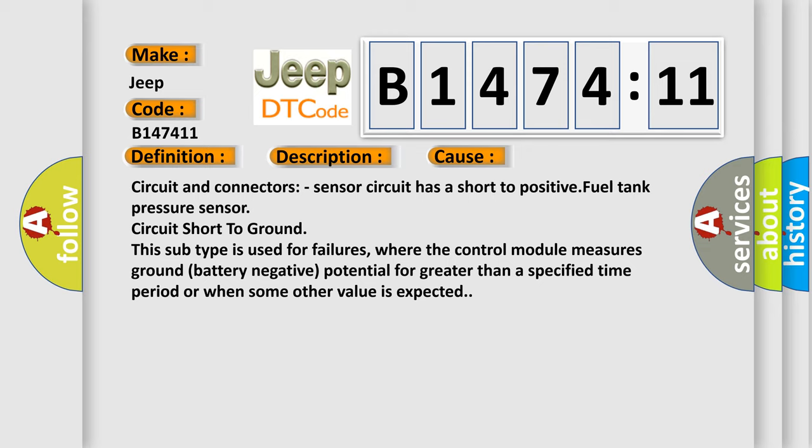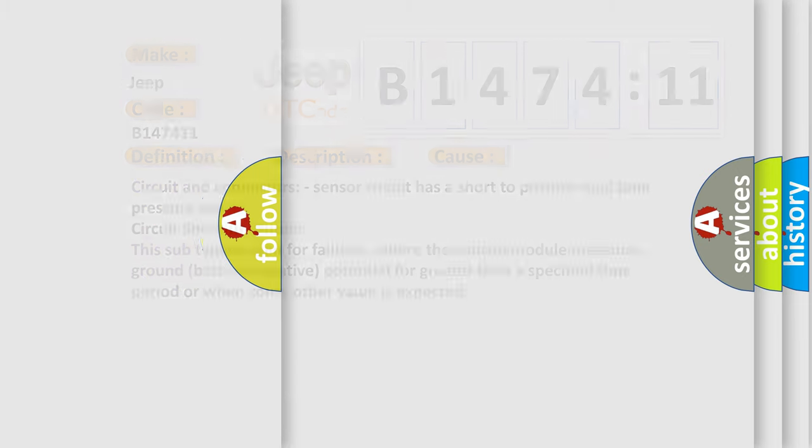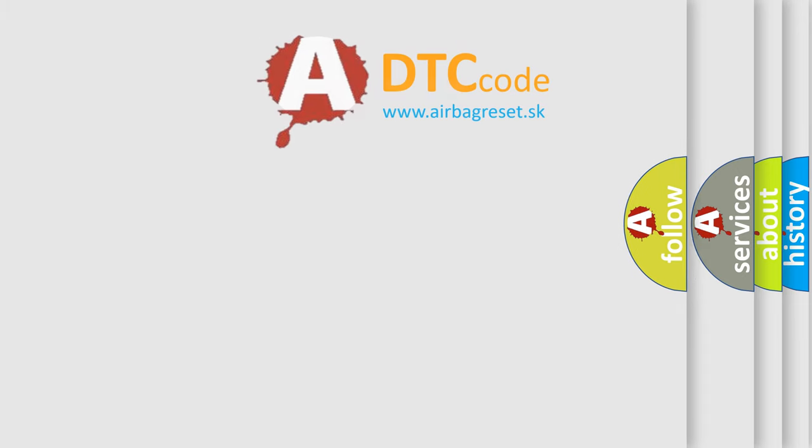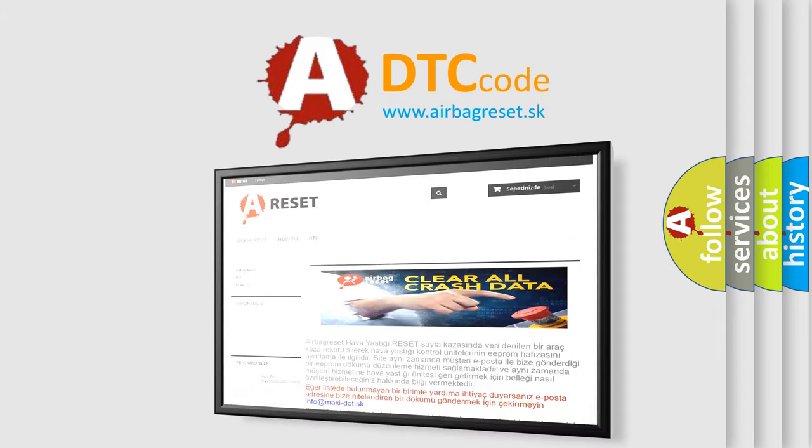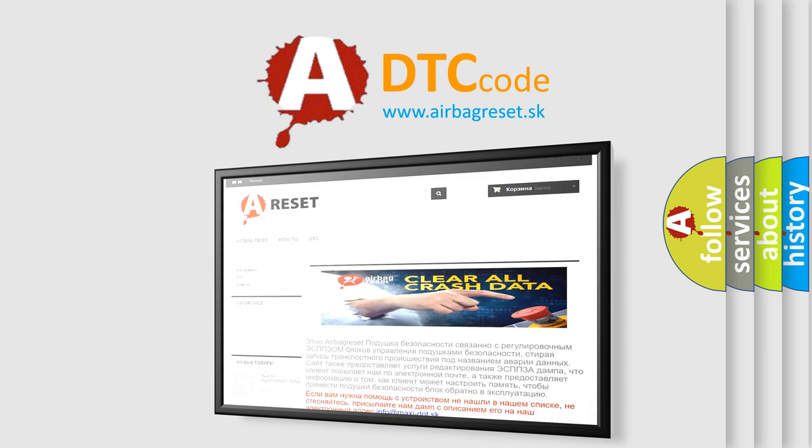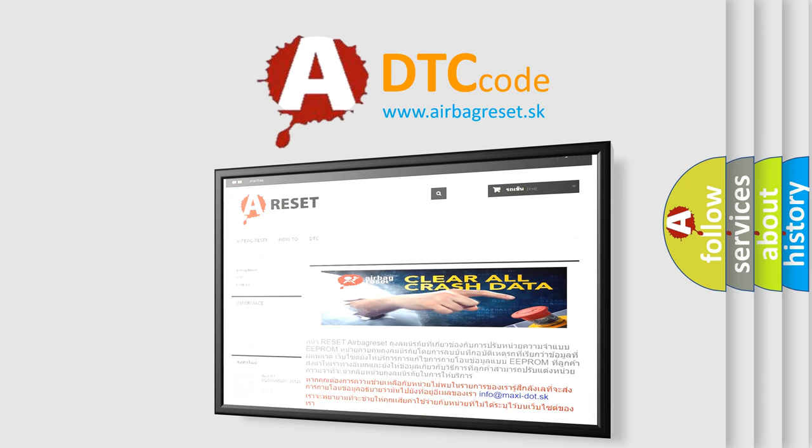This subtype is used for failures where the control module measures ground battery negative potential for greater than a specified time period or when some other value is expected. Fuel tank pressure sensor. The airbag reset website aims to provide information in 52 languages.